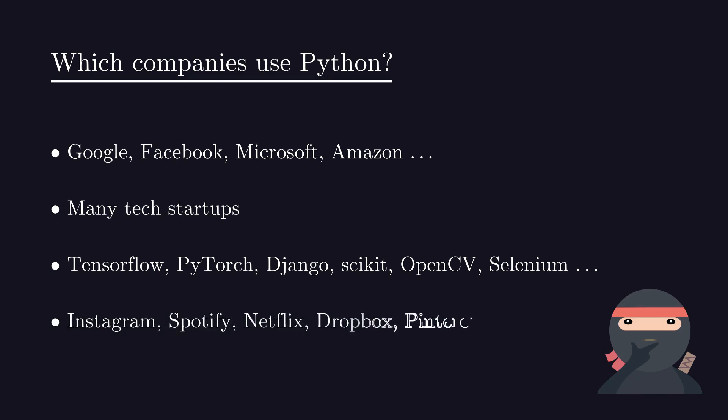There are many popular tech companies that heavily use Python for development like Instagram, Spotify, Netflix, Dropbox, Pinterest and Reddit.